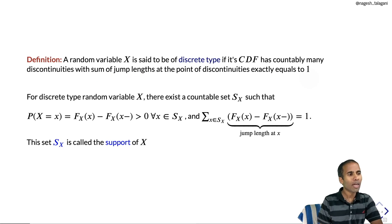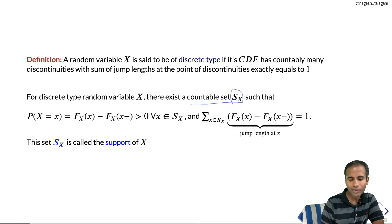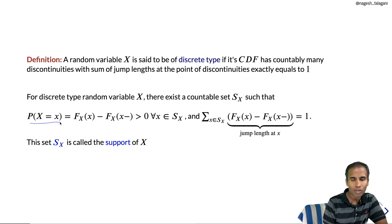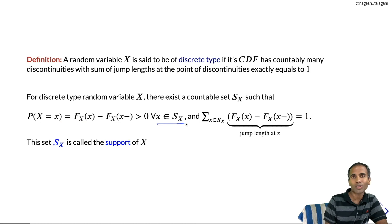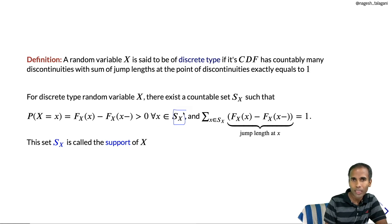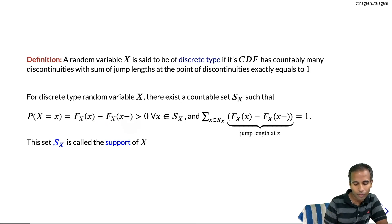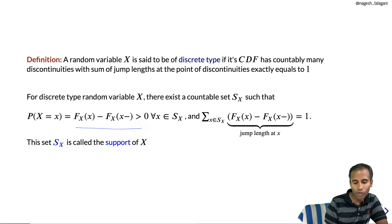For a discrete type random variable X, there exists a countable set S_X consisting precisely of the set of discontinuities of the CDF of X, such that the probability of X equal to x — that is F(x) minus F(x⁻) — is positive for all x in S_X. This is because S_X consists of all discontinuities of the CDF, which must be jump discontinuities, and since F is non-decreasing, the function value at x must be bigger than the left-hand limit at x.